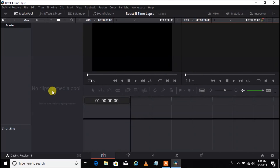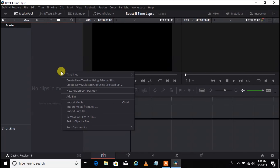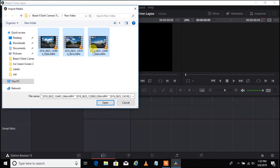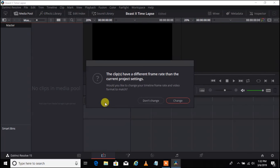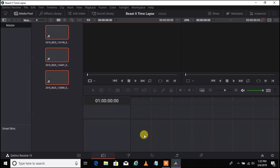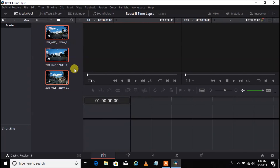The first thing we are going to do is import some clips. Right click and go to import media. There are our three clips that we already copied to our hard drive. Select each one by control-clicking and click open. It's going to give a warning saying the clips have a different frame rate than the current project settings — just click change to normalize those settings.